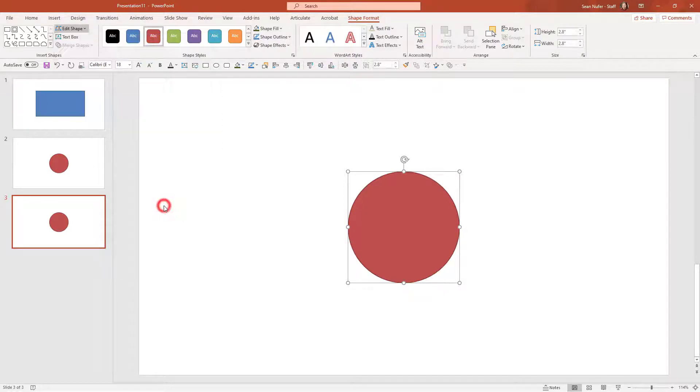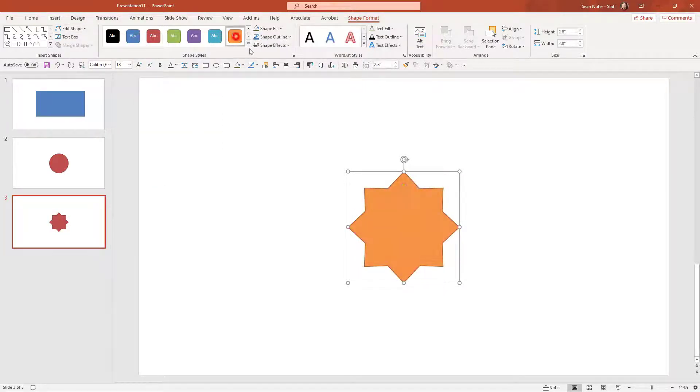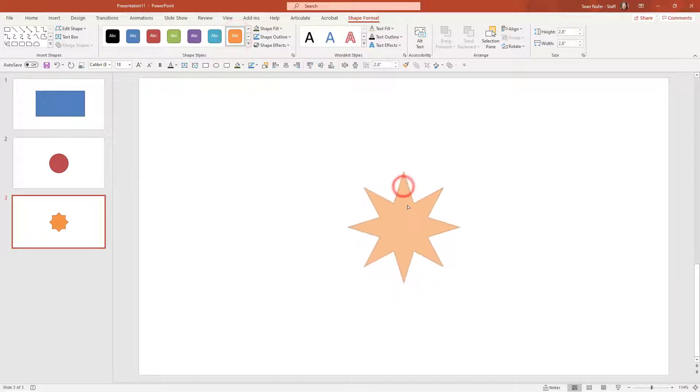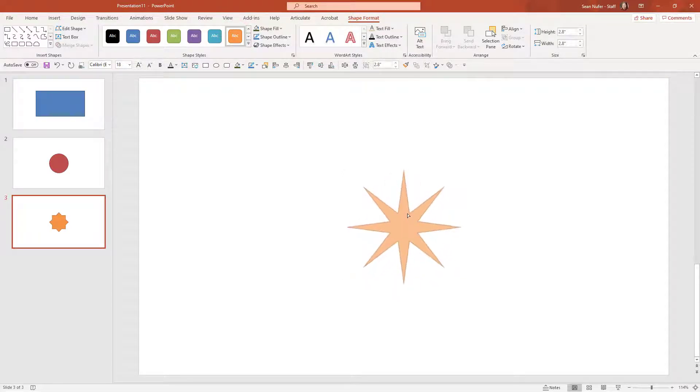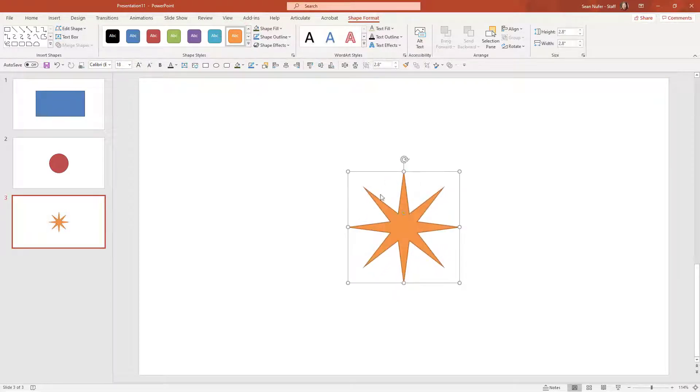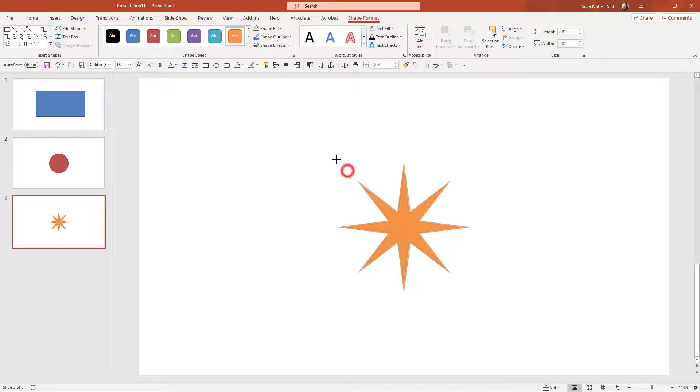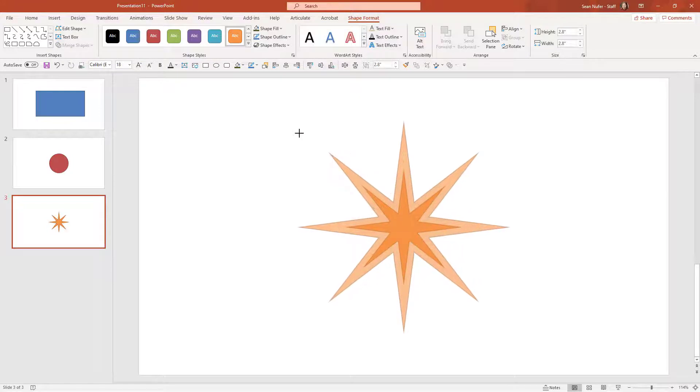Let's make an eight point star and I'll make that orange and I can change how I want this star. Maybe we'll make it a little more dramatic and I'll make it larger.